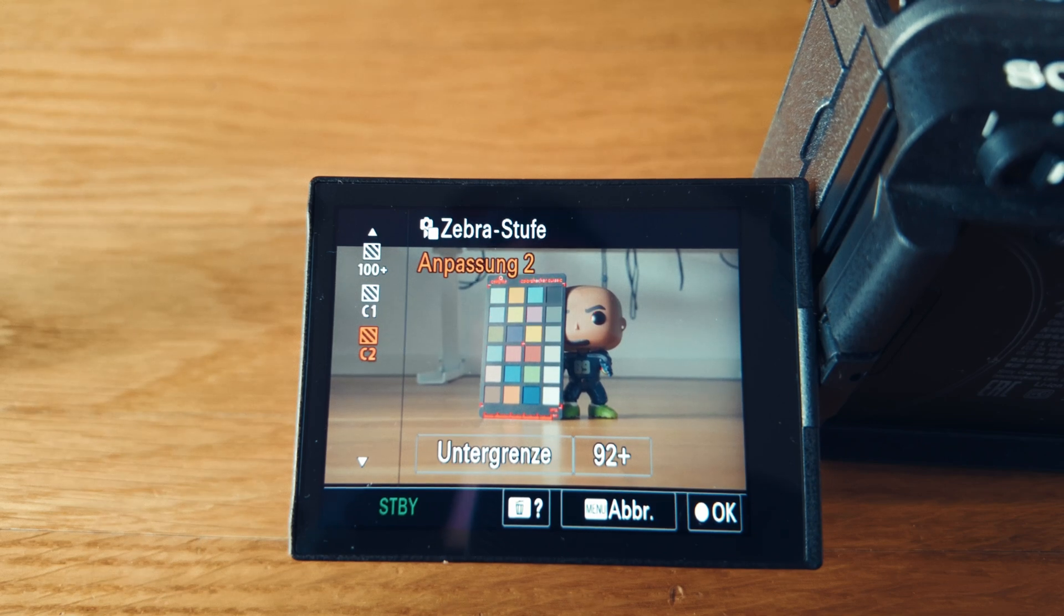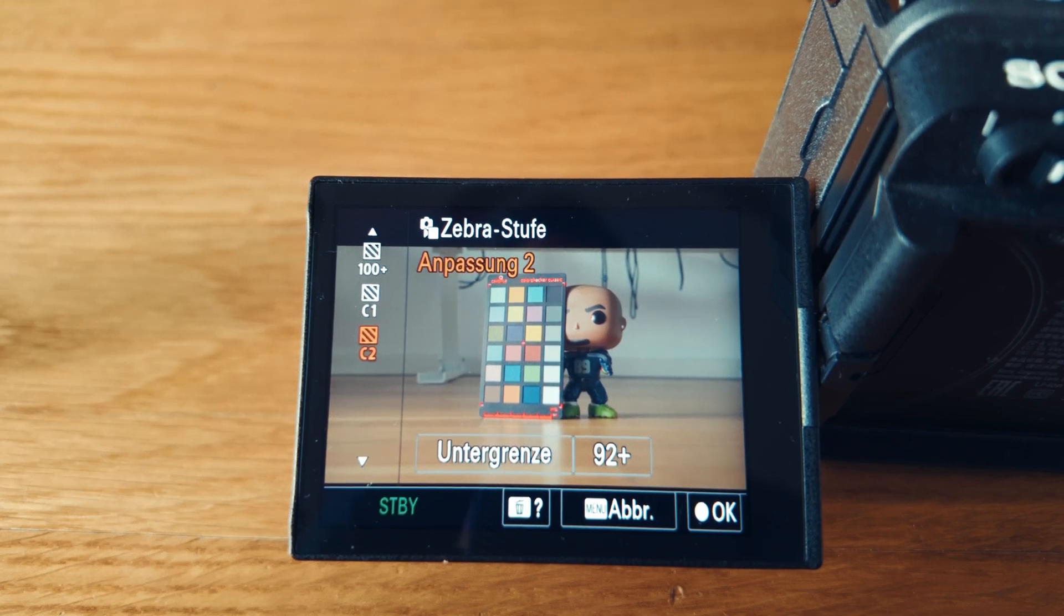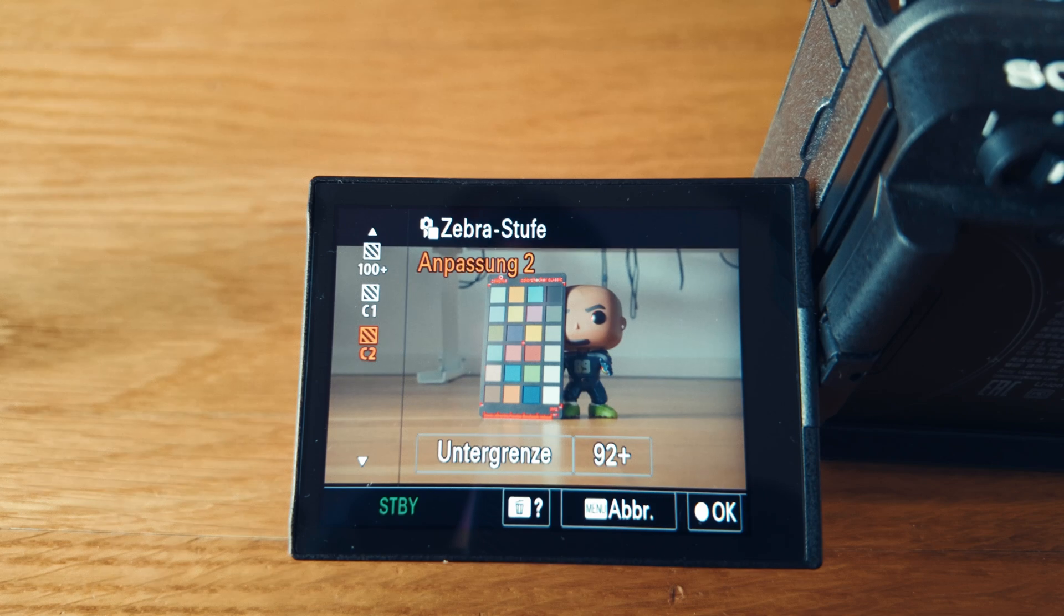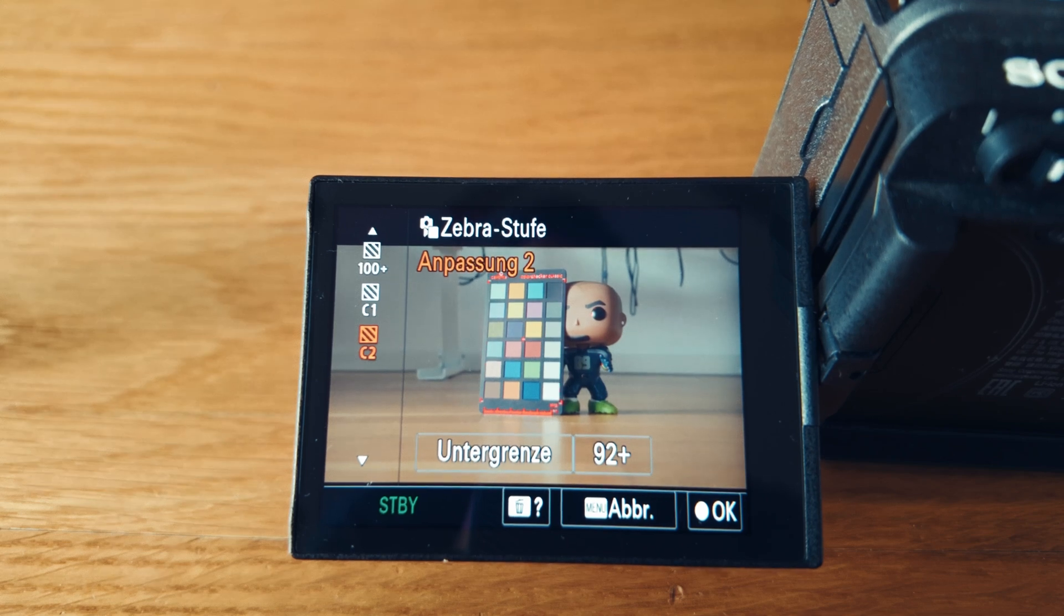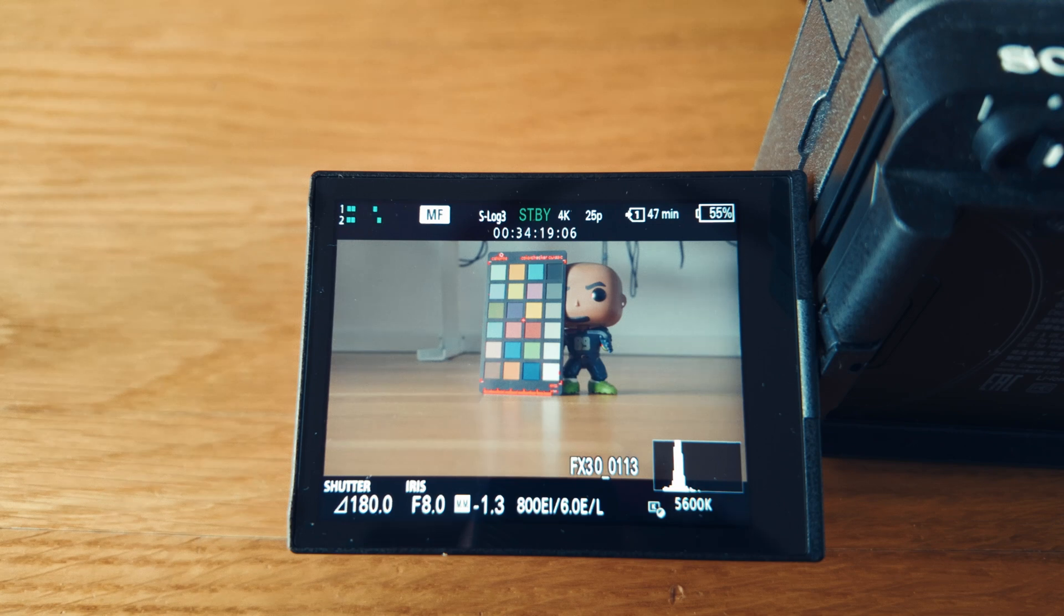If it's pure white and you're not considering grading it in post, then people will notice. Yeah, that's just my two cents on how to properly expose using zebras.